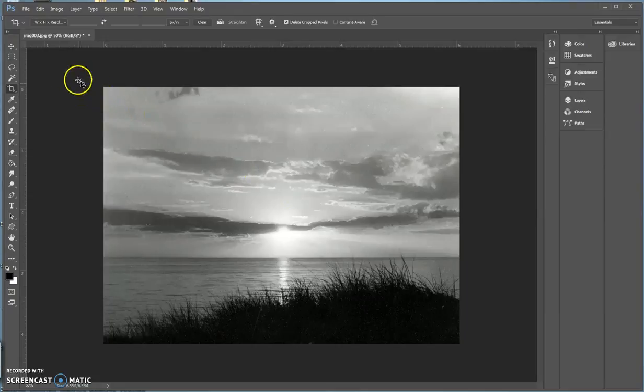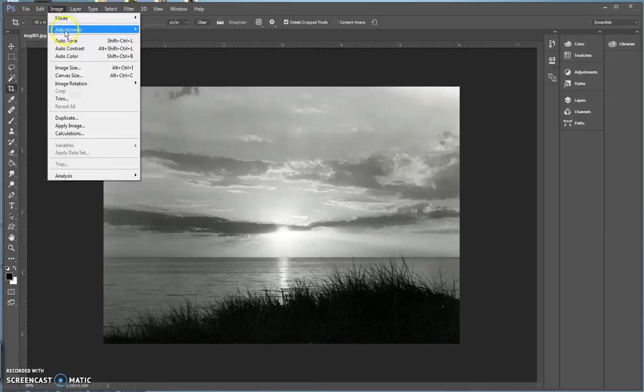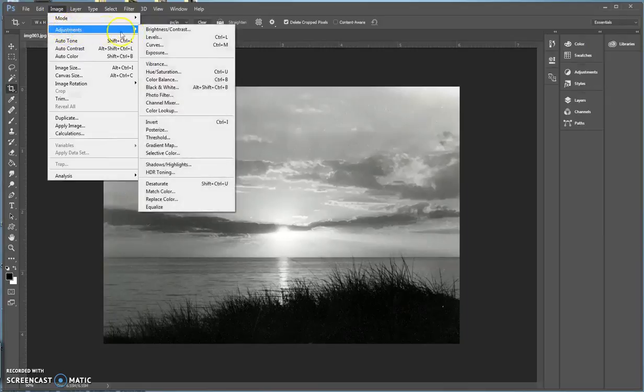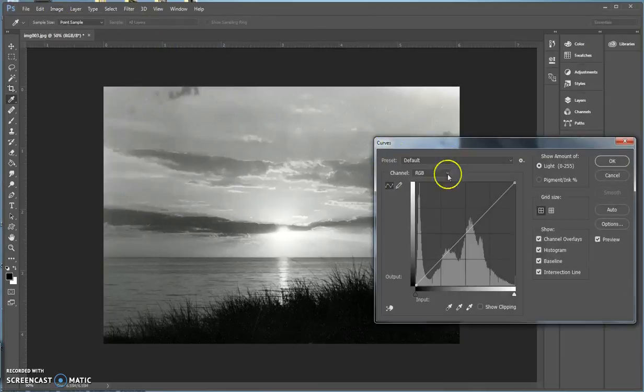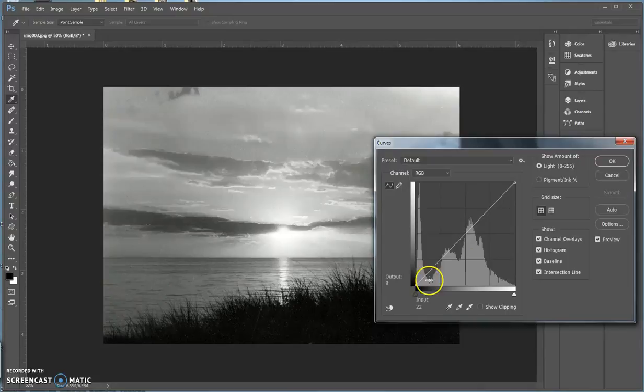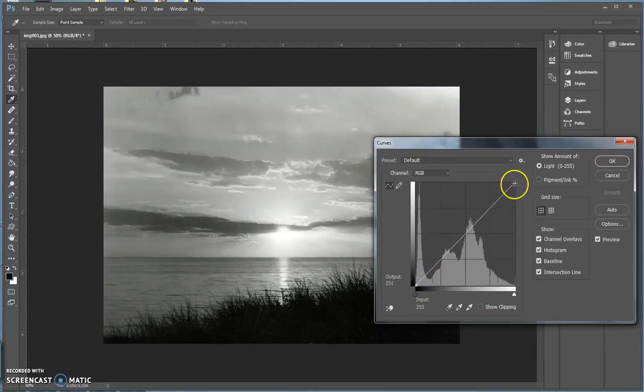So after I've globally enhanced for levels, I go to Image, Adjustments, Curves. You'll see the histogram right here. This corrects for black down here at this little anchor, and this corrects for white at this anchor.